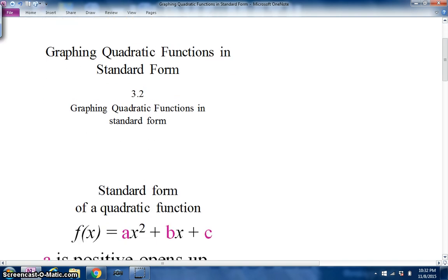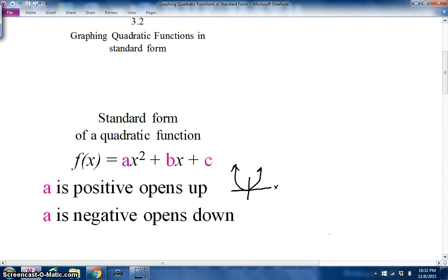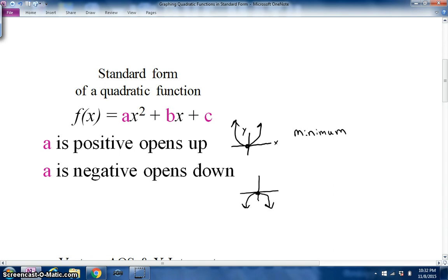The standard form of the quadratic function is f(x) = ax² + bx + c. When a is positive, the parabola opens up — the vertex is at the bottom, which is your minimum. If a is negative, it opens downward, and the vertex at the top is called a maximum.